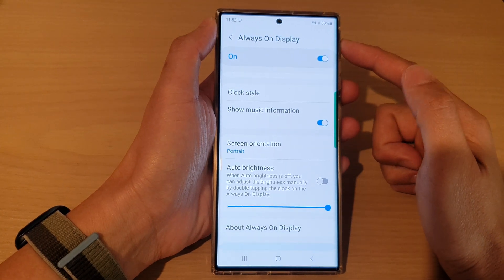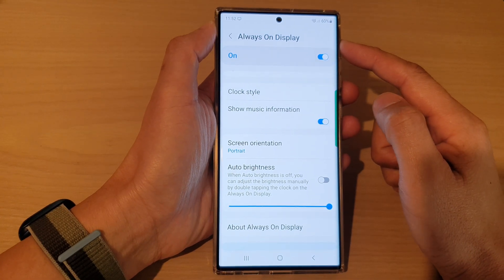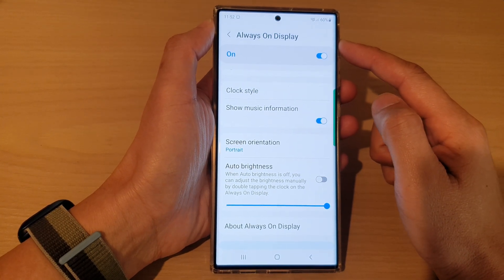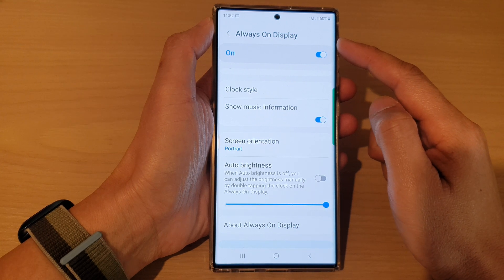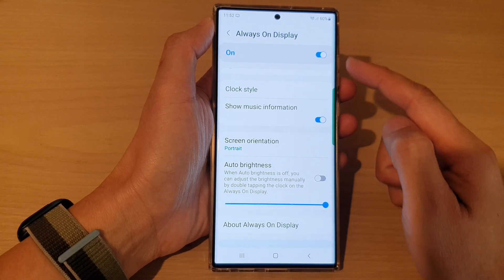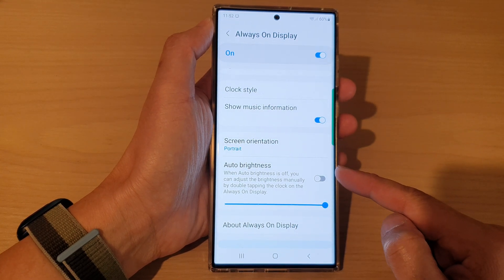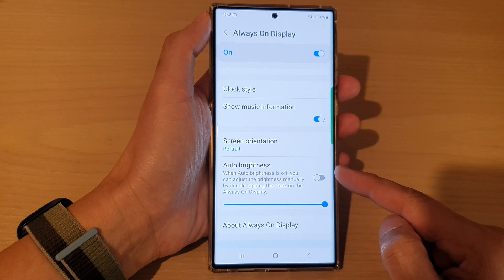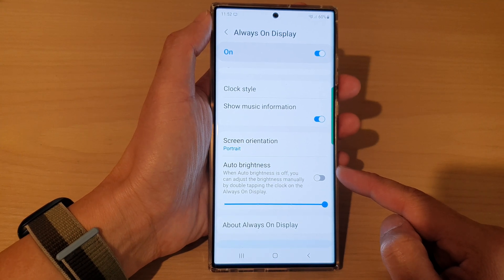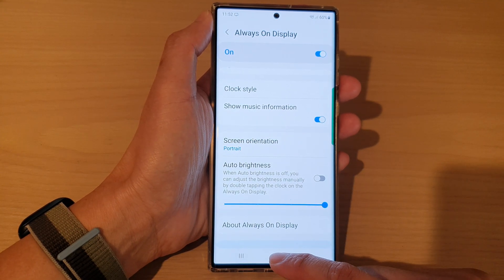Hey guys, in this video we're going to take a look at how you can set the always on display to auto brightness or manual brightness on a Samsung Galaxy S22 series.